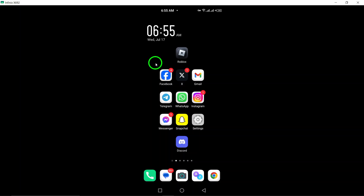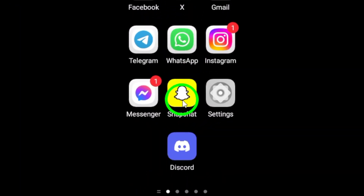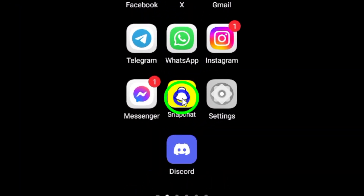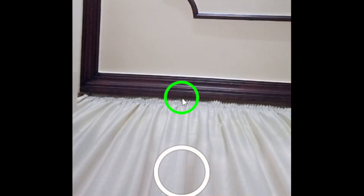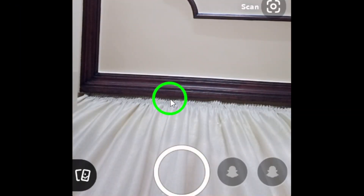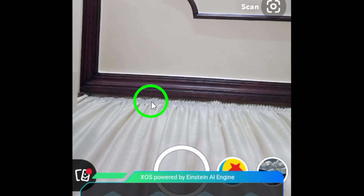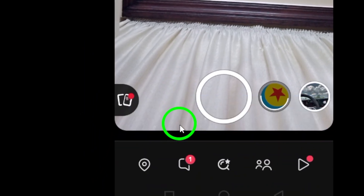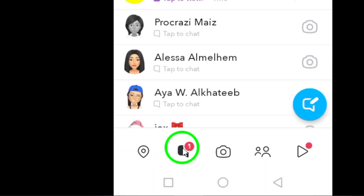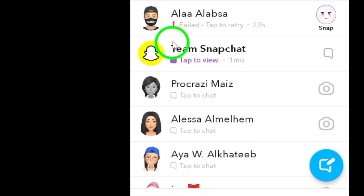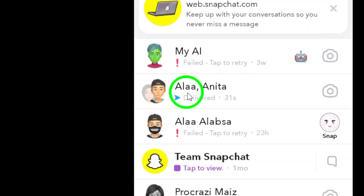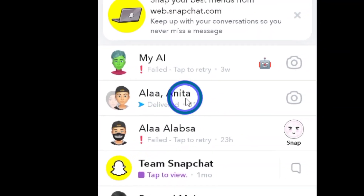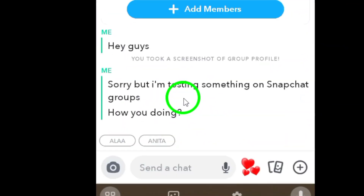Step 1: Open Snapchat on your Android device. Make sure you have the latest version of the app to access all the features. Step 2: Open the desired group you want to view the members of. This could be a group chat with friends, colleagues, or family members.